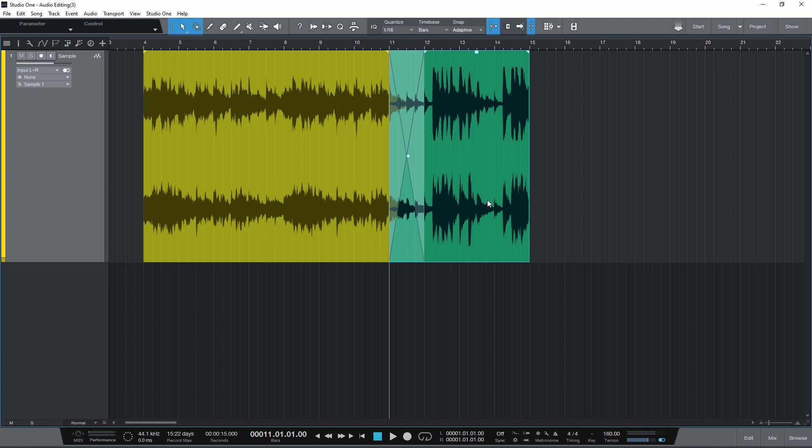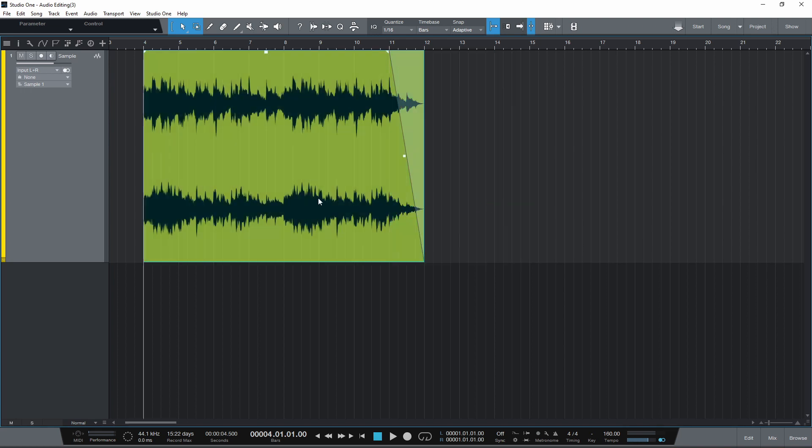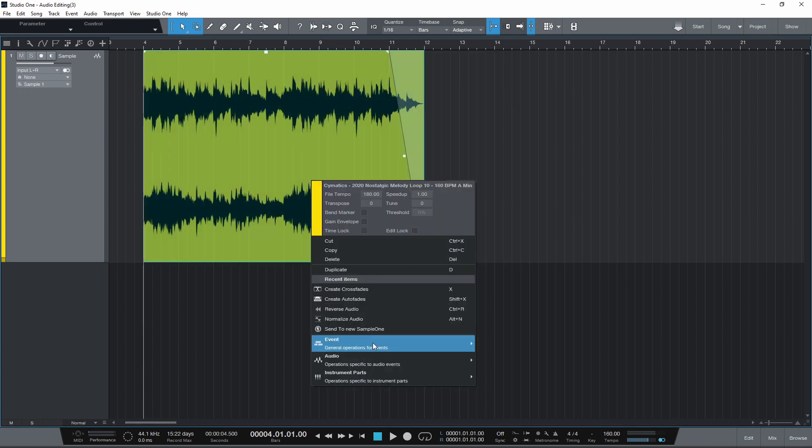Mute or unmute an event by right clicking and selecting Toggle Mute under the event menu, or by pressing Shift M.